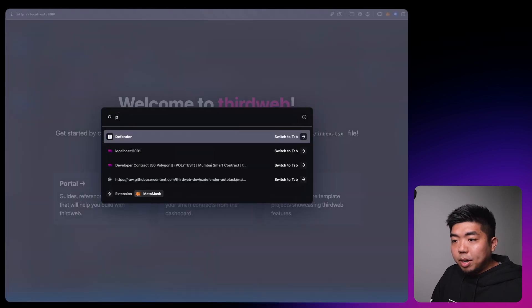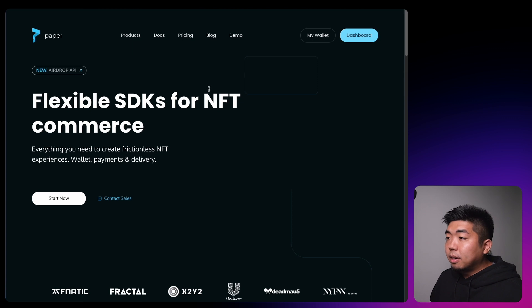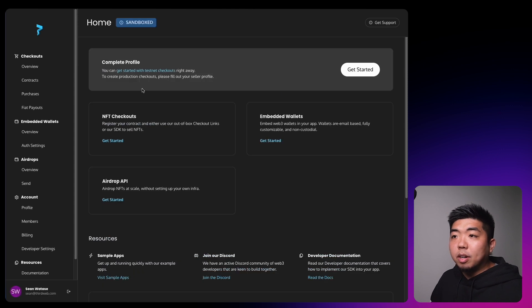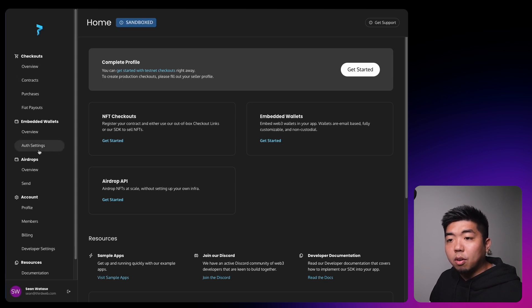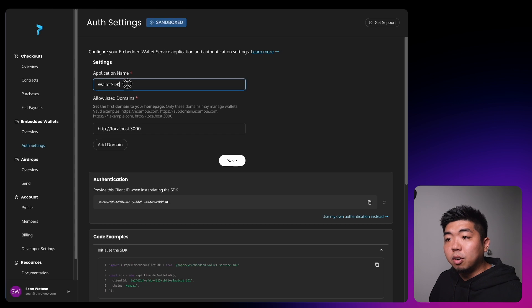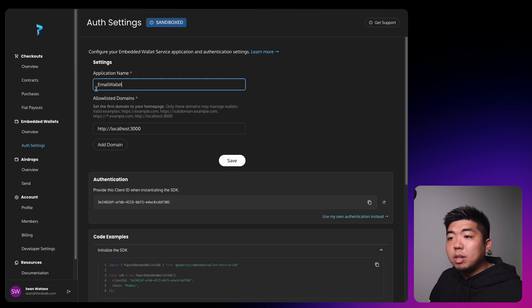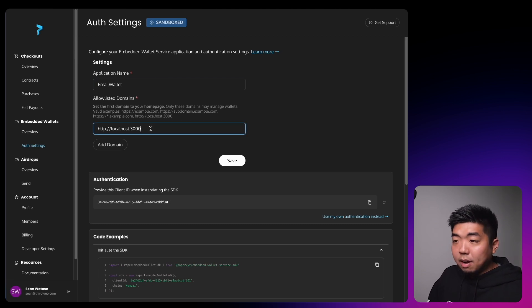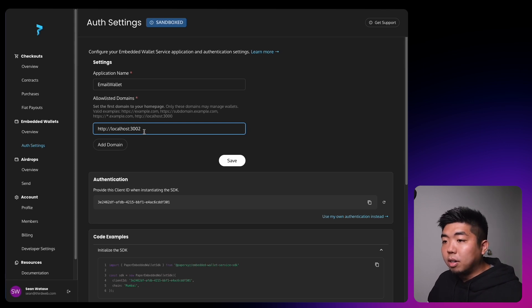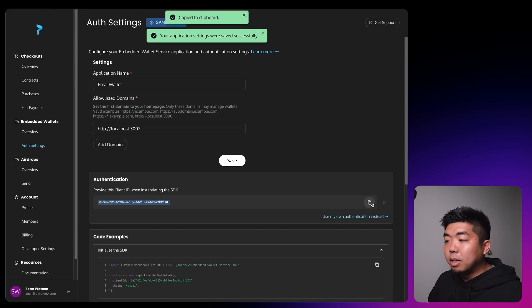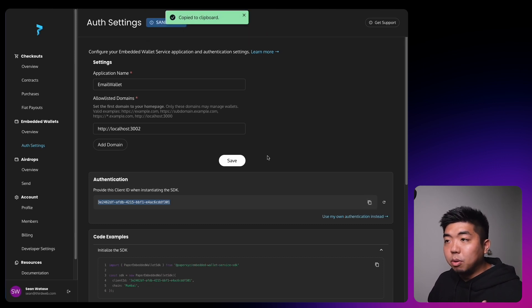Go to paper.xyz and log into your dashboard. On the left-hand navigation head over to your auth settings. Here you can select your application name — we'll name it 'email wallet'. You do need to allowlist your domain; ours is running on localhost:3002. Click save. Your client ID will be displayed here — copy that to your clipboard and paste it into your application.